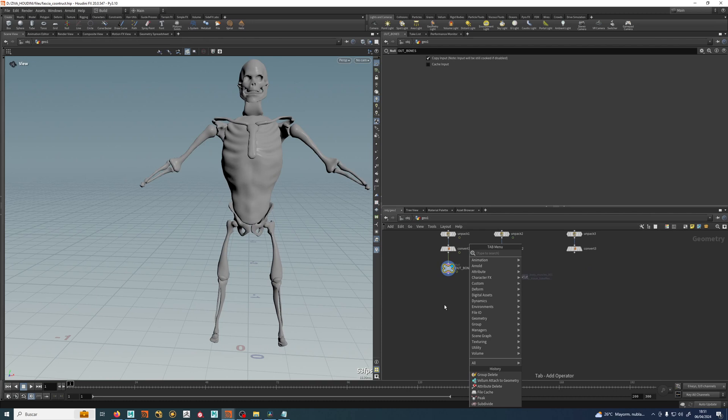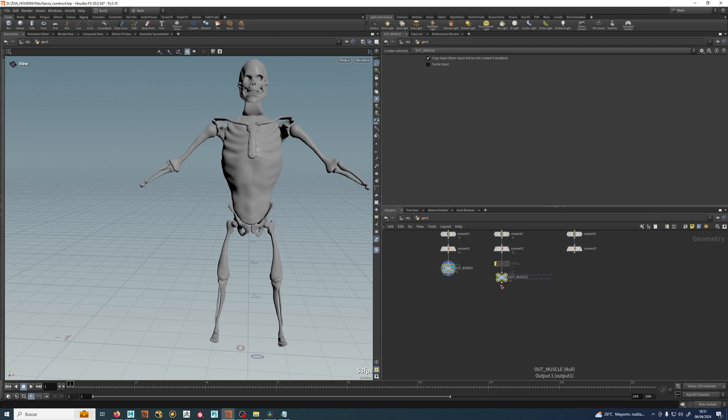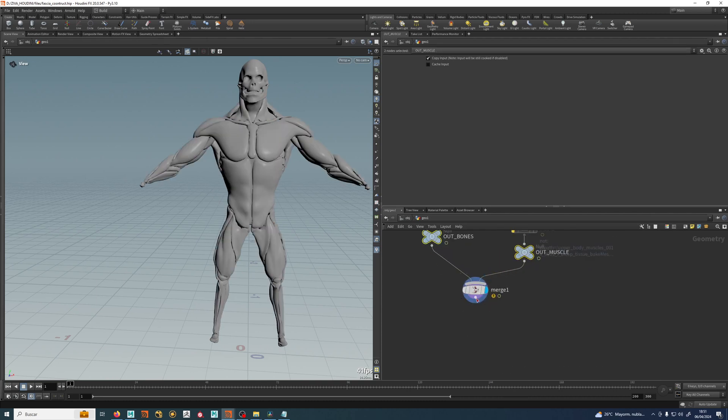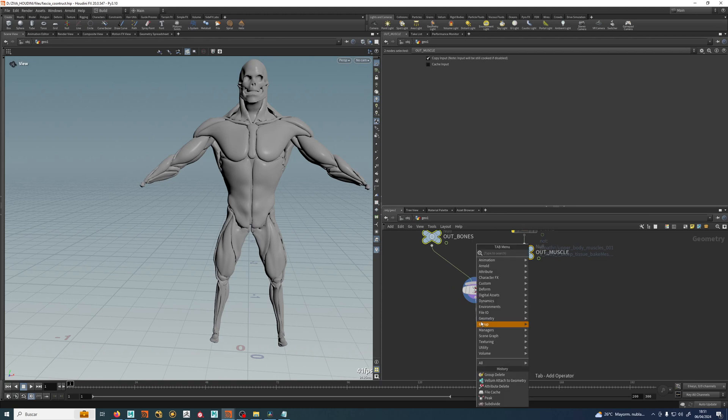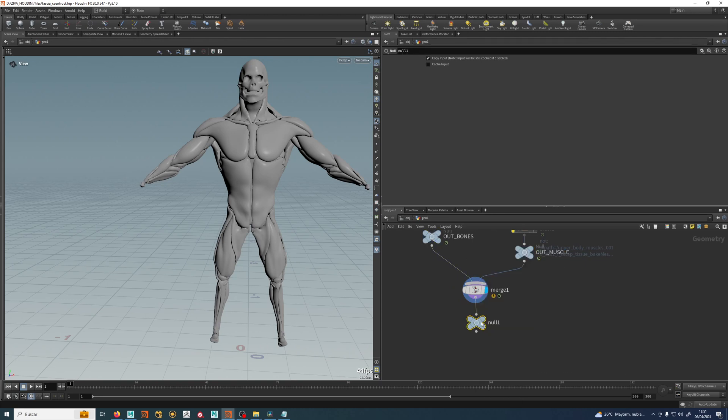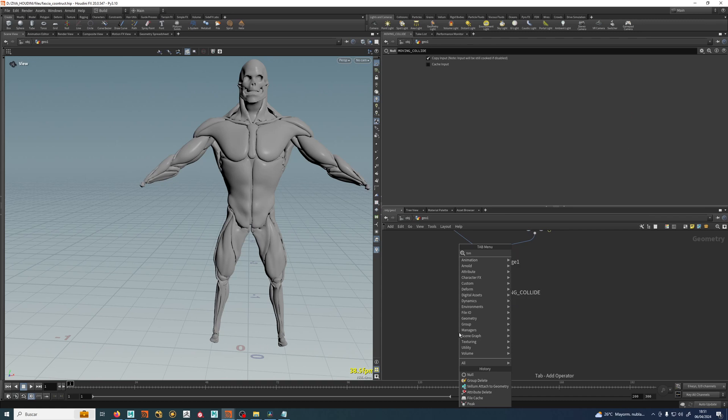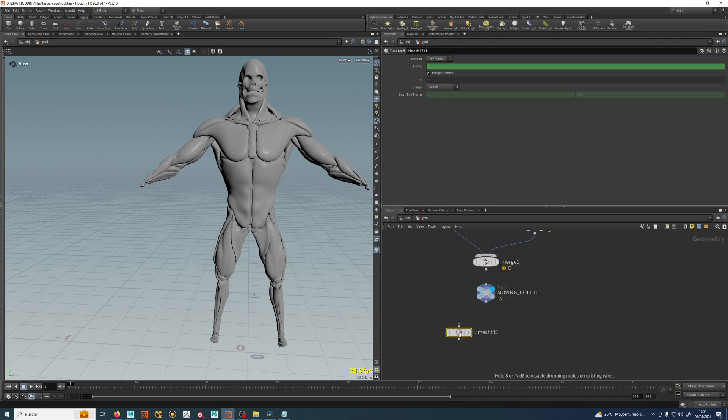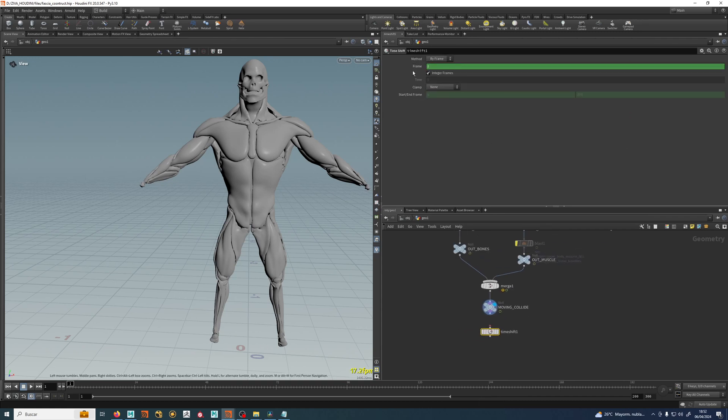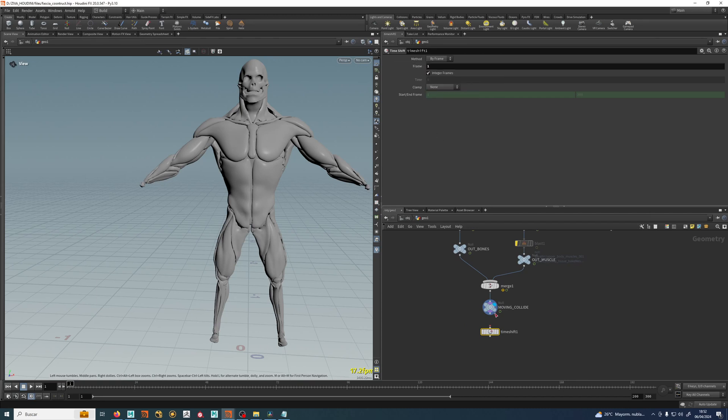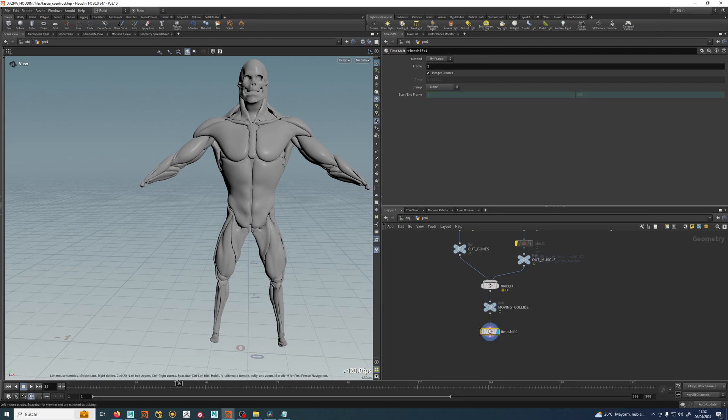So I will do, I can select both of them and with Alt move it so I have a merge node, and here I will do a null which will be moving client like that. And then a timeshift which is just reading the frame where we are. We just delete this channel and now this is not moving anymore.